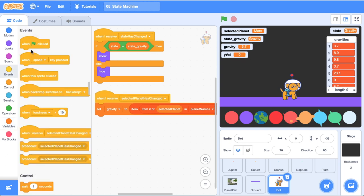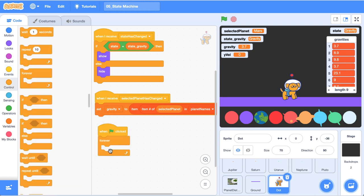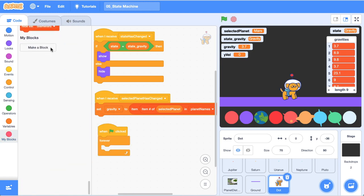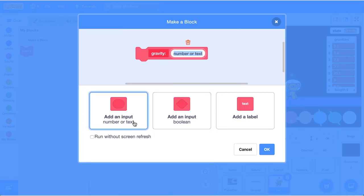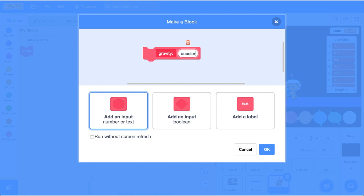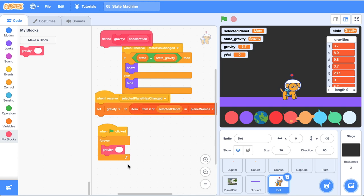Okay we're just about ready to get dot moving. So now let's drag out a when the green flag is clicked block. Put a forever loop down. Then we're going to create a custom block and we're going to call it gravity and then we're going to have an input and that input I'm just going to call it acceleration because that's what gravity is. It's just the rate at which we accelerate. It's just a special name that we give to it. Then we're going to call the gravity my block.